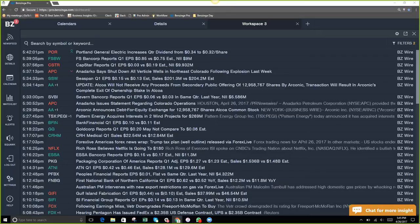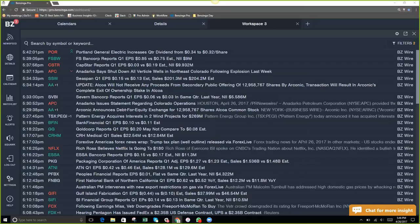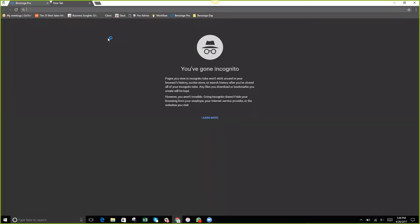It's a high-level concept but really pretty basic. A listener called out to name the source, and that's a great call — the source is Dennis Dick at Bright Trading. He's an amazing trader and one of the co-hosts of our morning show, Pre-Market Prep.